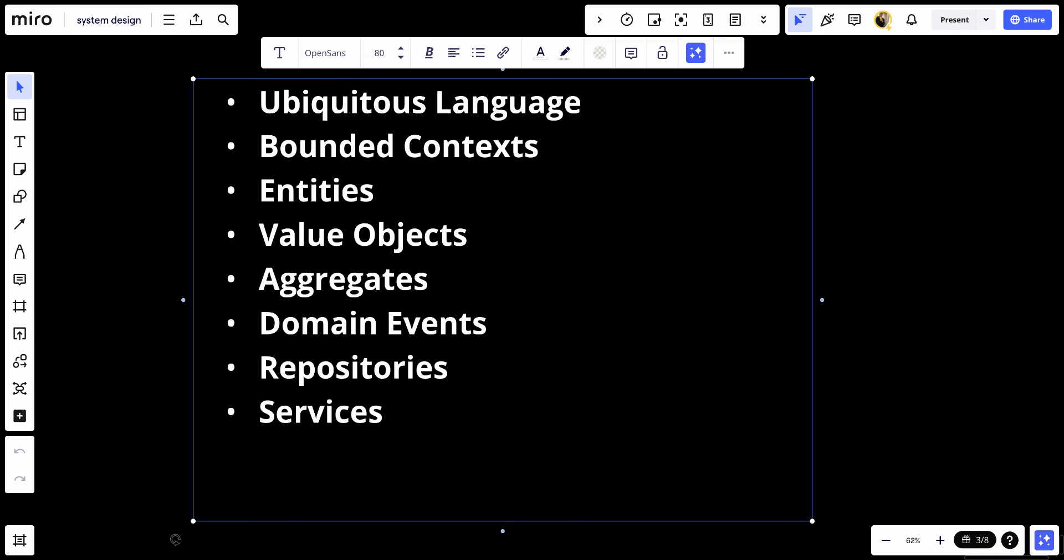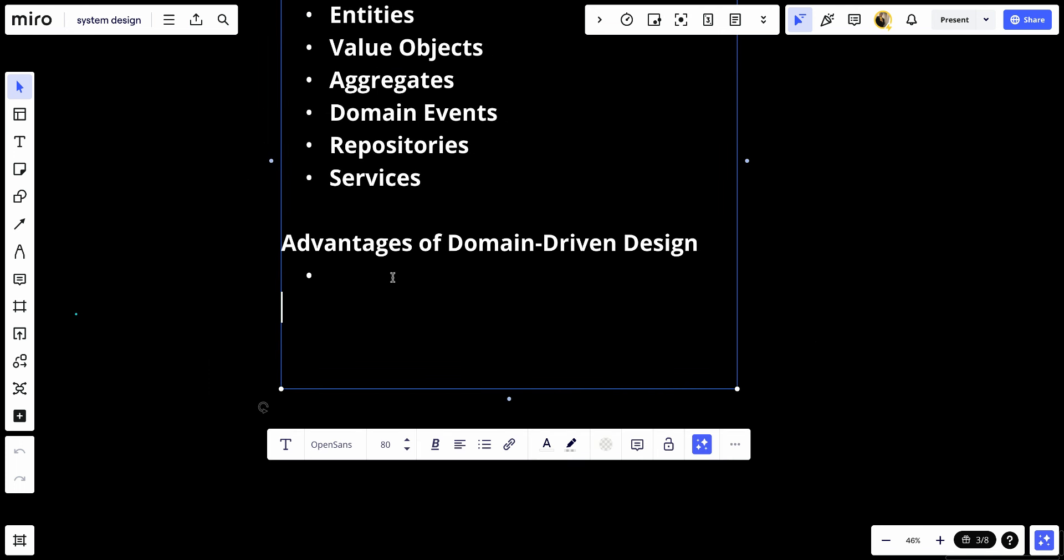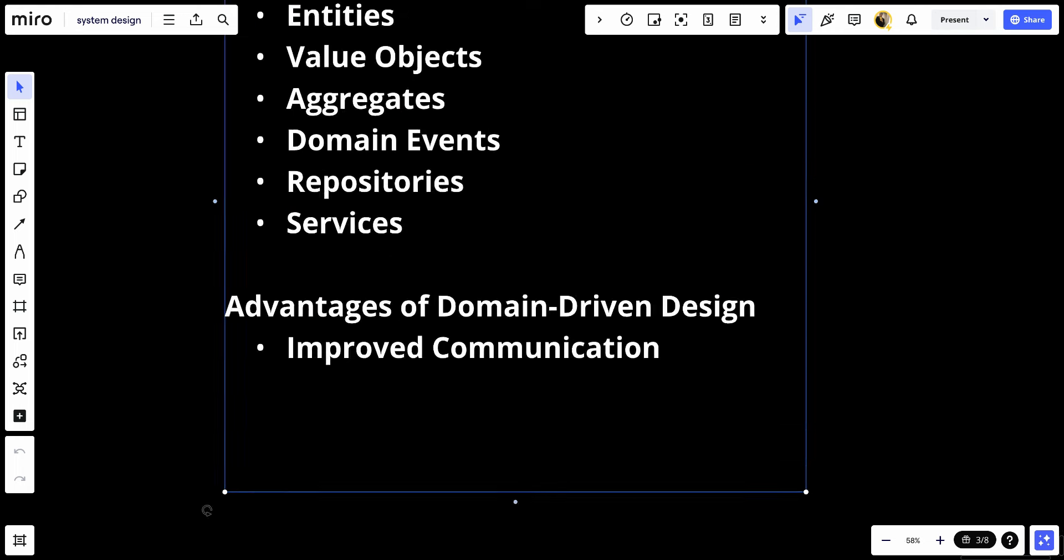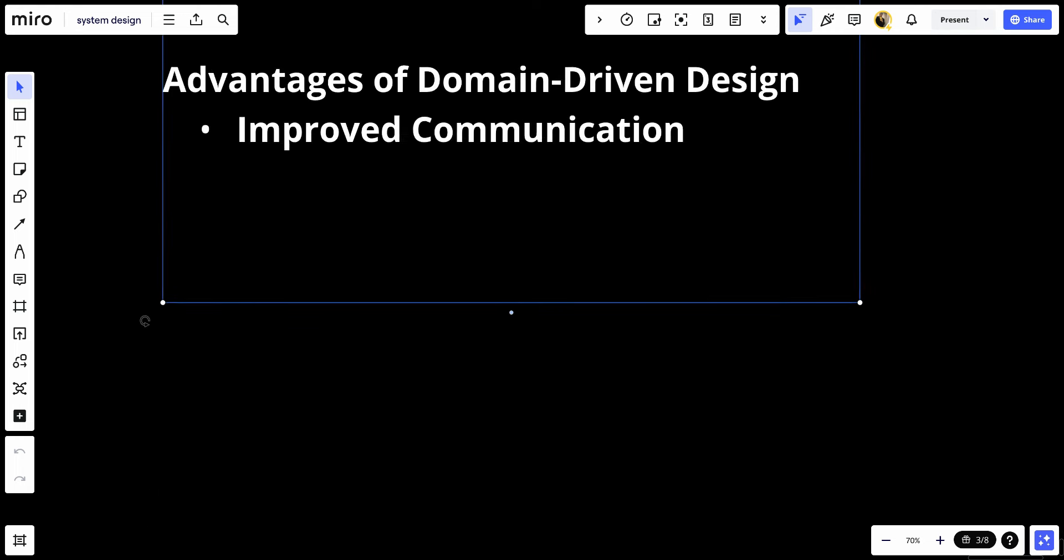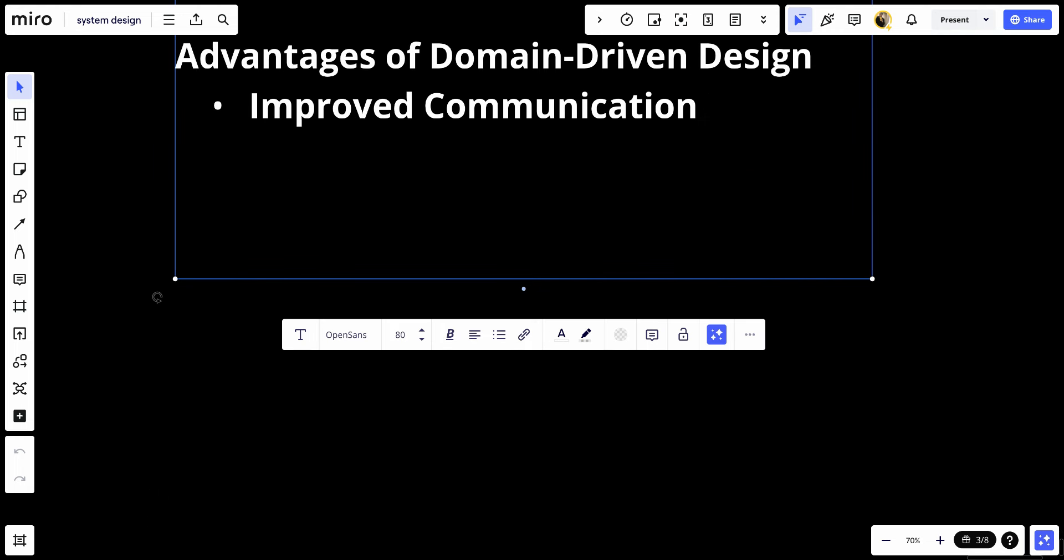Let's talk about the advantages of domain-driven design. First, improved communication. By establishing ubiquitous language, there is less room for ambiguity among team members, leading to clearer communication.